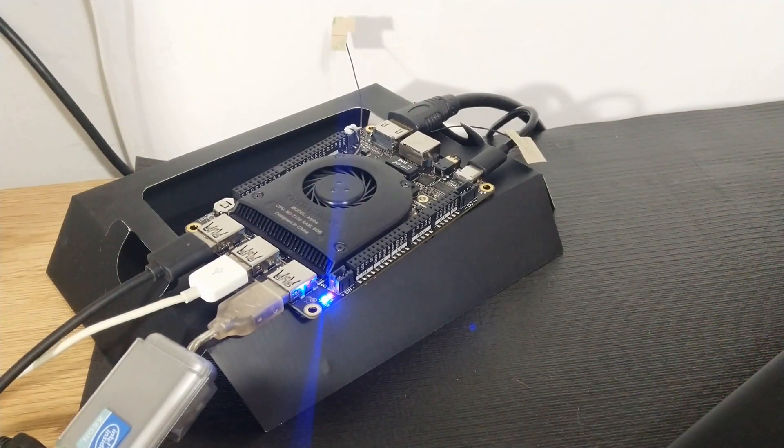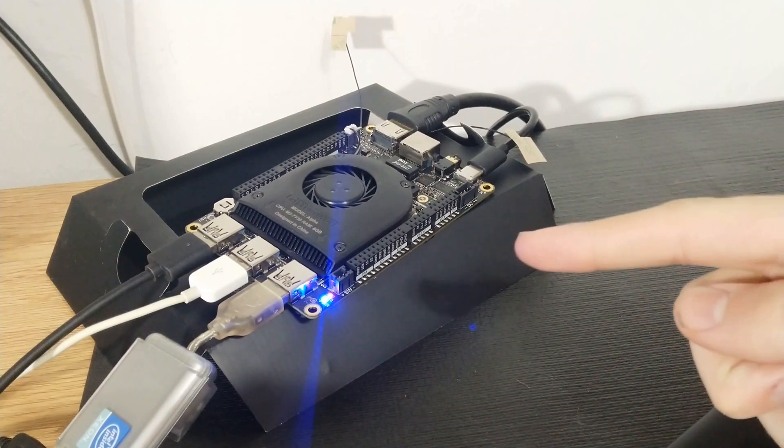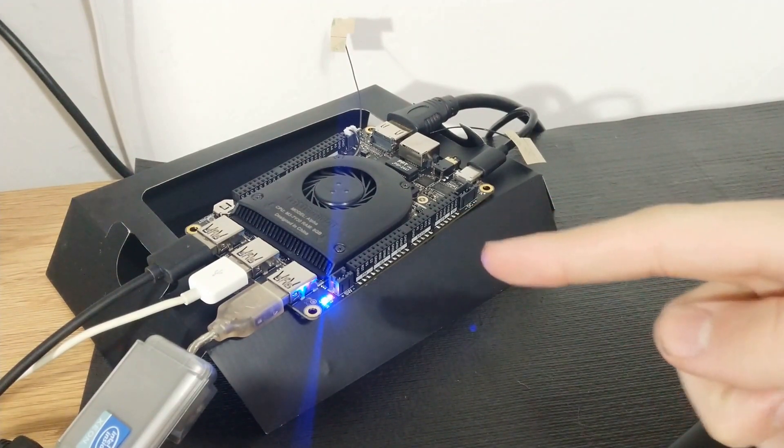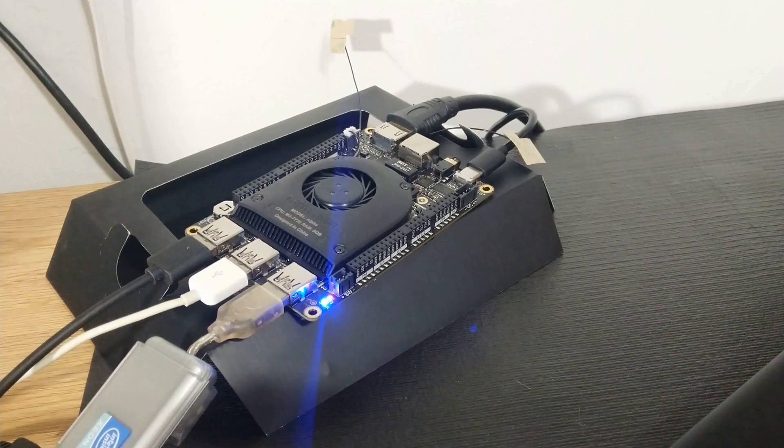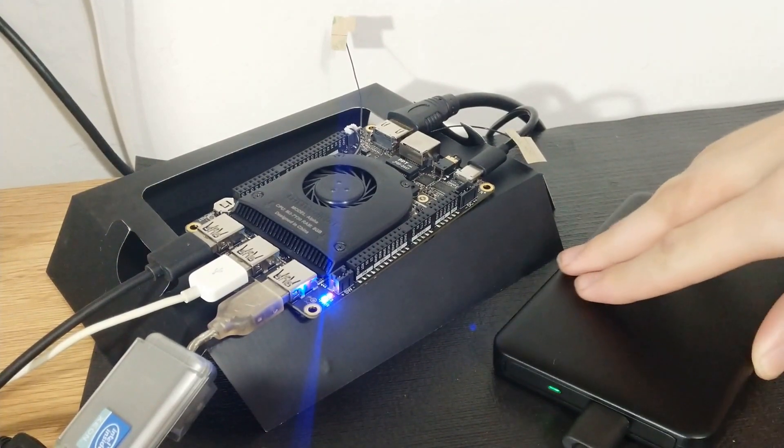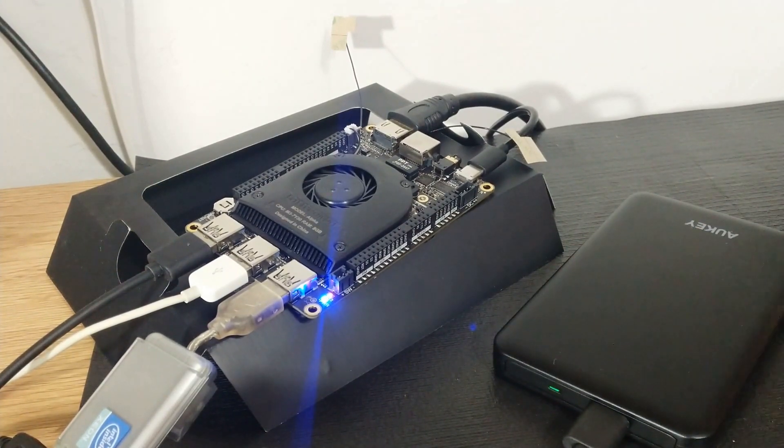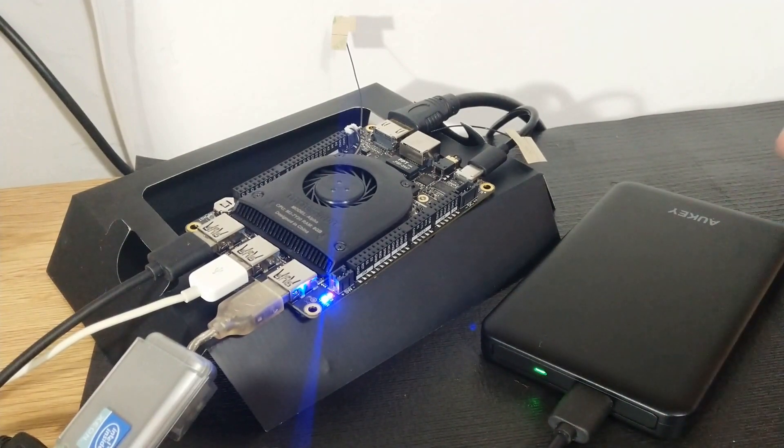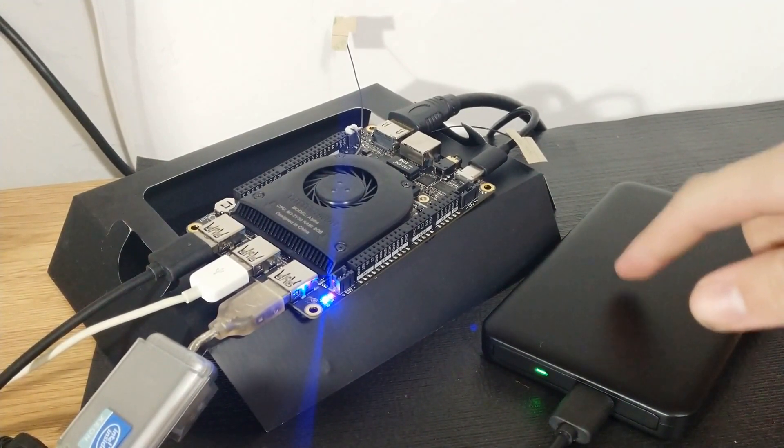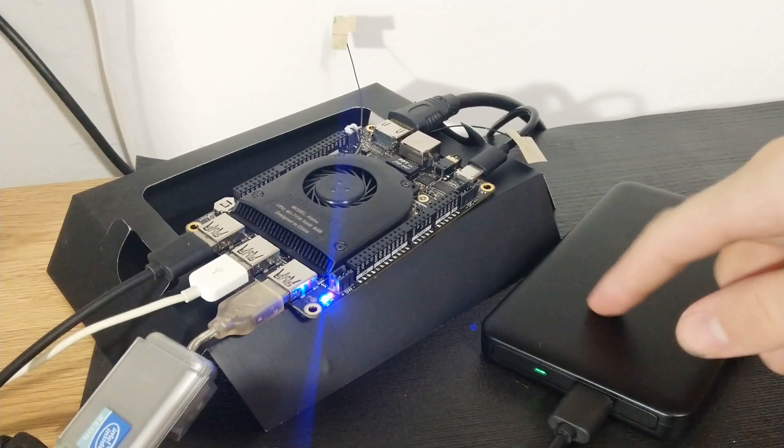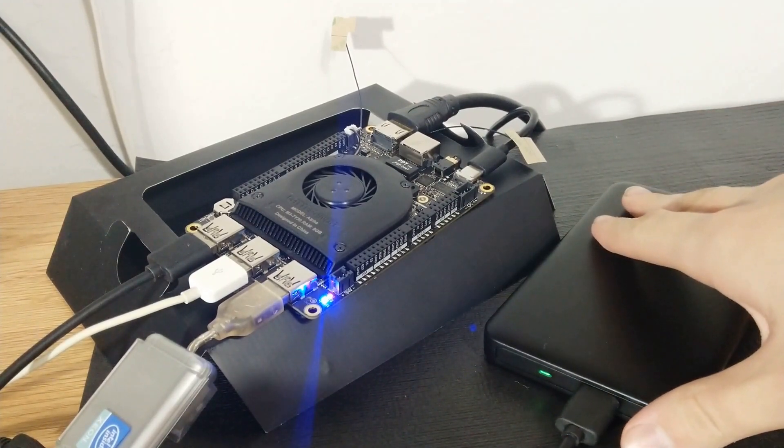One thing this thing lacks is lots of storage. There's only 64 gigs internal, so I added an external hard drive. It does use more power to the wall with this, and it has its problems, especially with this particular one. It has some driver issues occasionally.